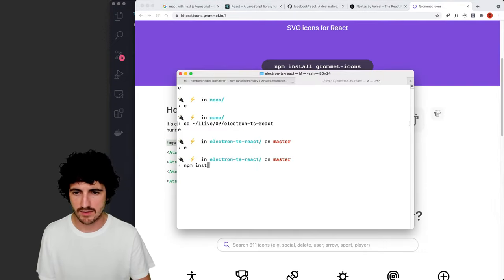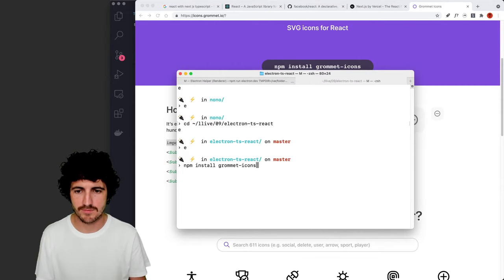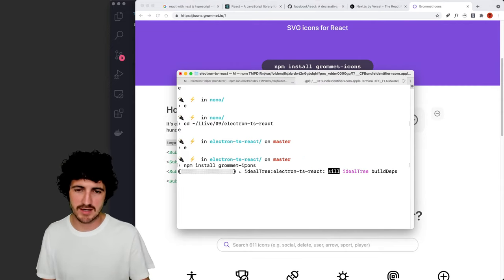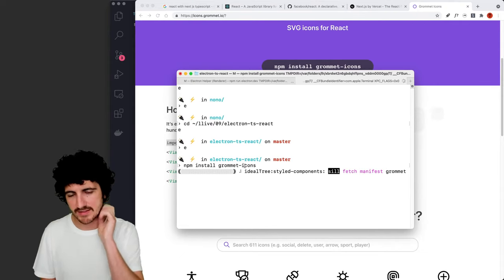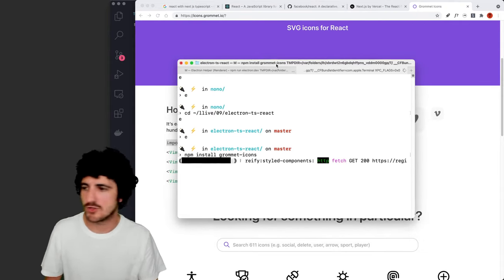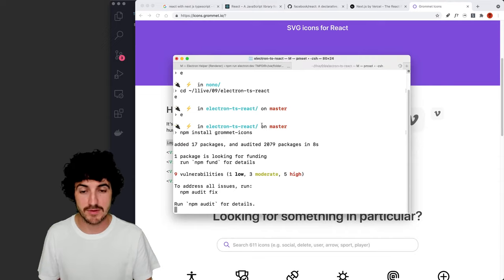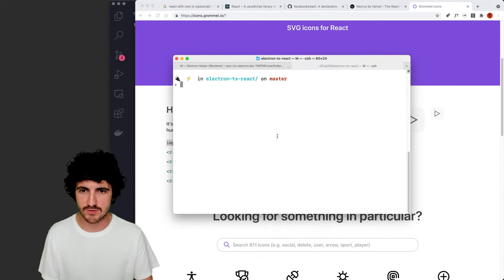If we can, grommet icons. Yeah, it really bothers me. I really would like to build a separate app and not change what we have in life nine, but it's okay. This one has a lot of stuff.